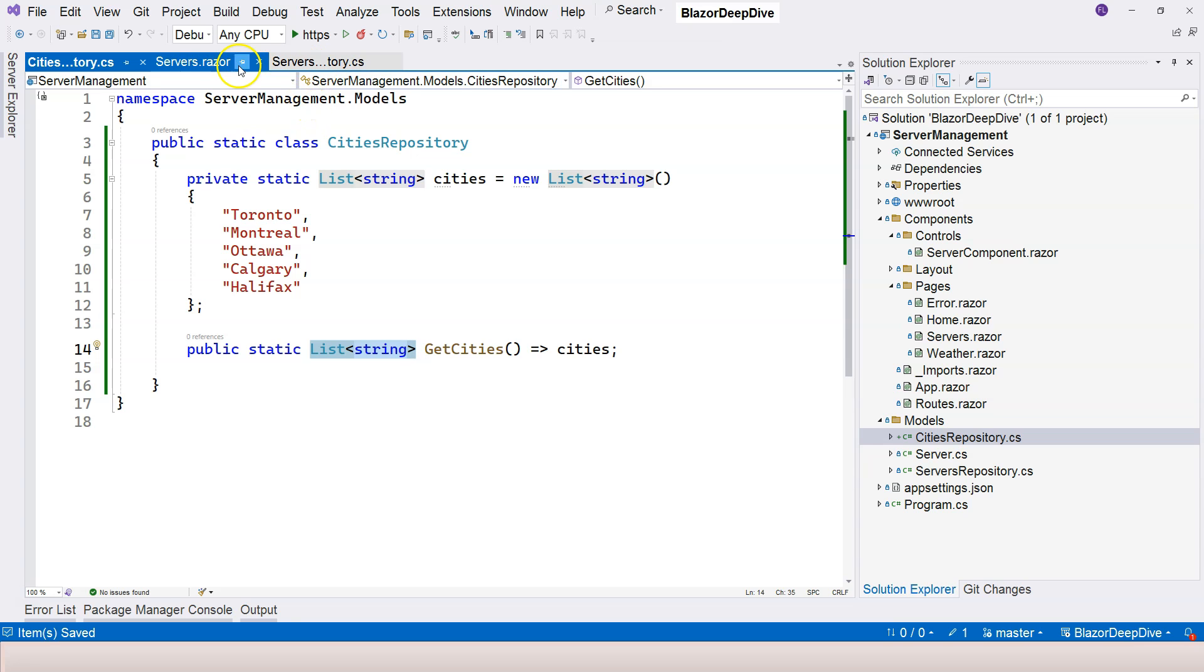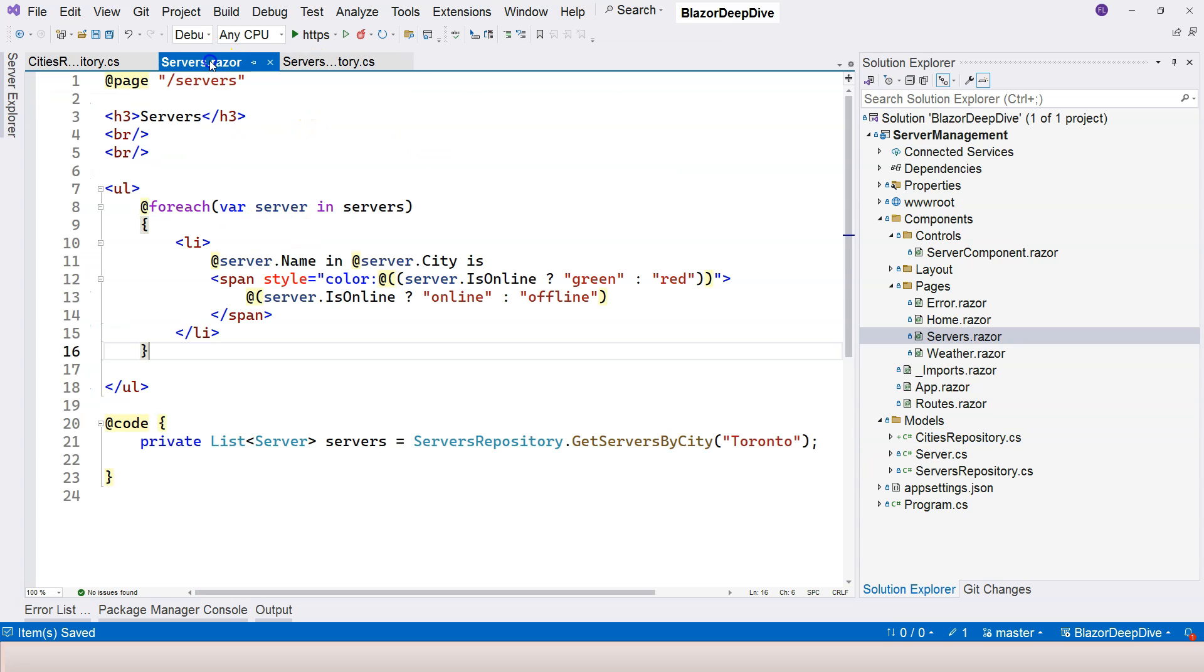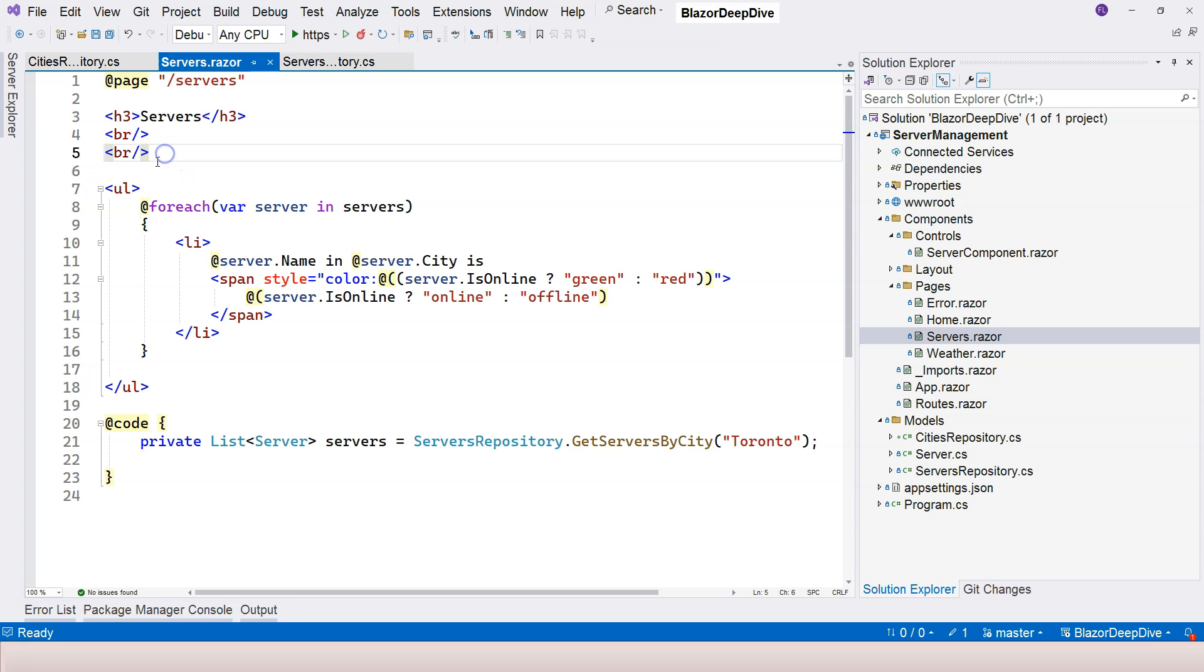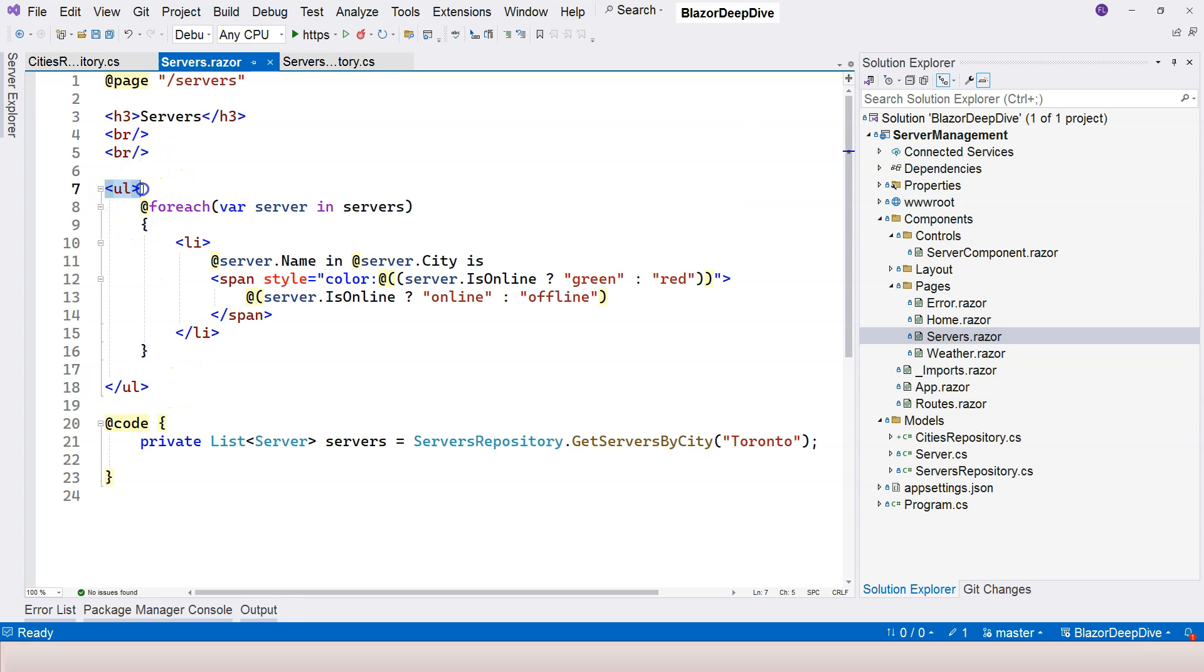And then you're going to use razor syntax to output the list of cities as buttons right on top of this list, perhaps on line six. That's the requirement for this assignment. Please work on that yourself. And in the next video, I'm going to present my answer. I'll see you in the next one.